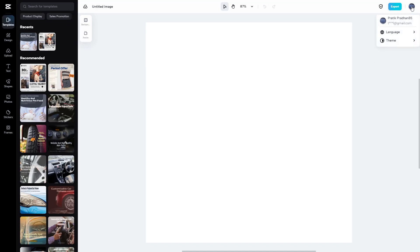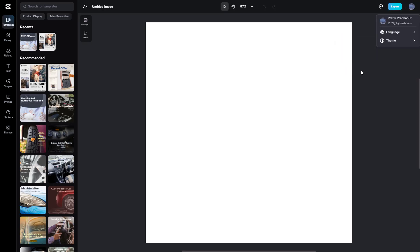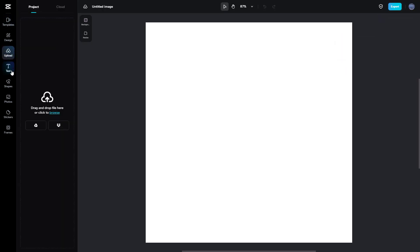But what I can do is click on this button right here, go to theme, and click on dark mode. Then what happens is that it goes into dark mode just like this.